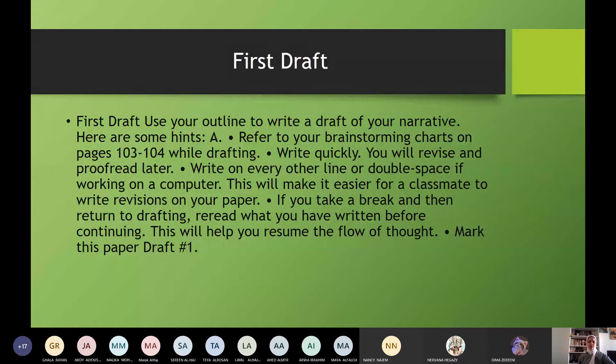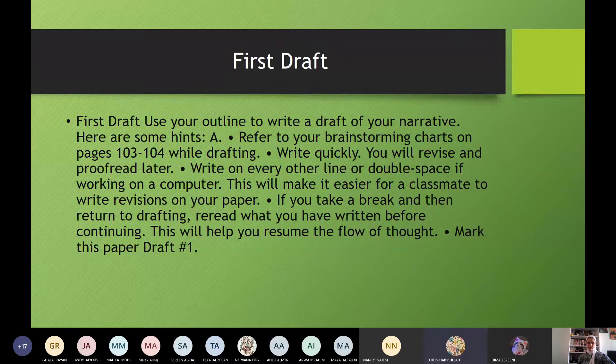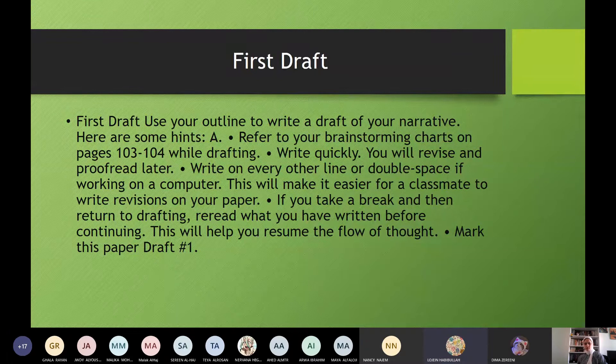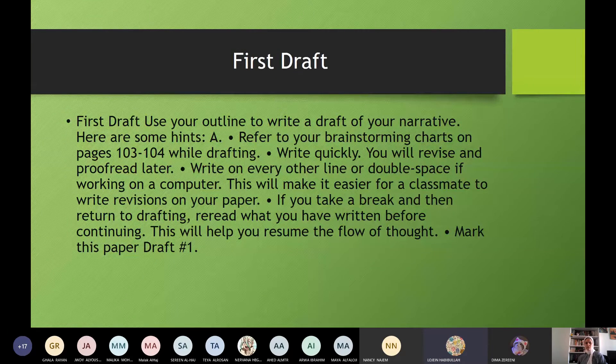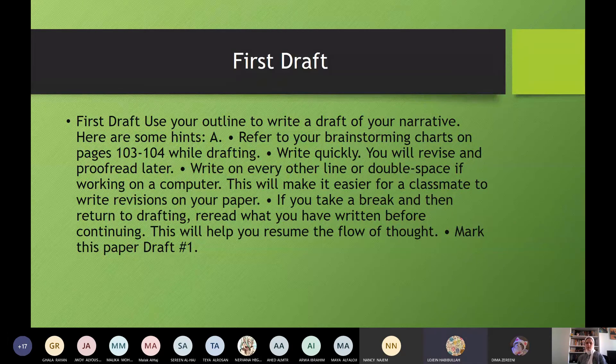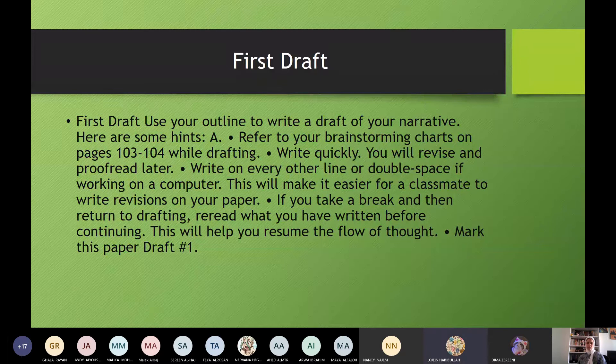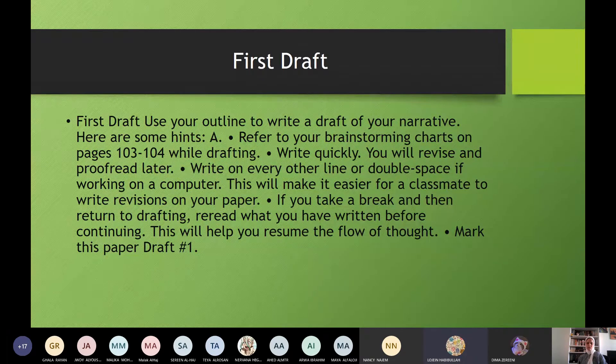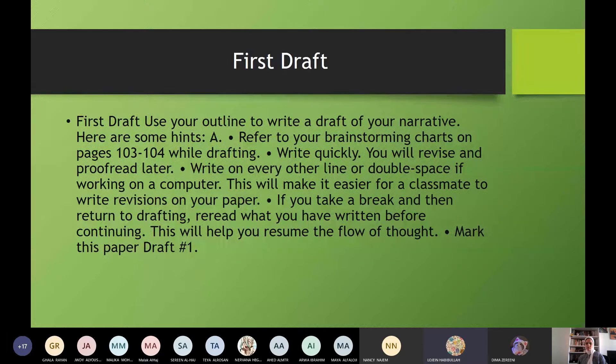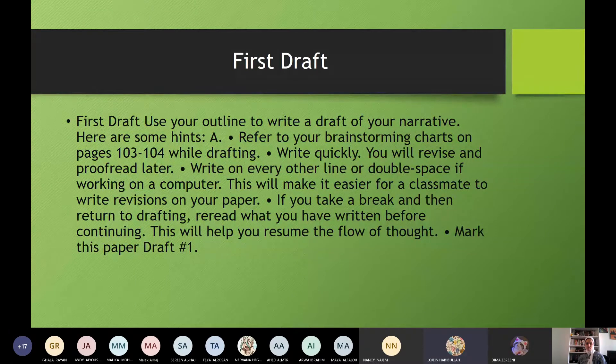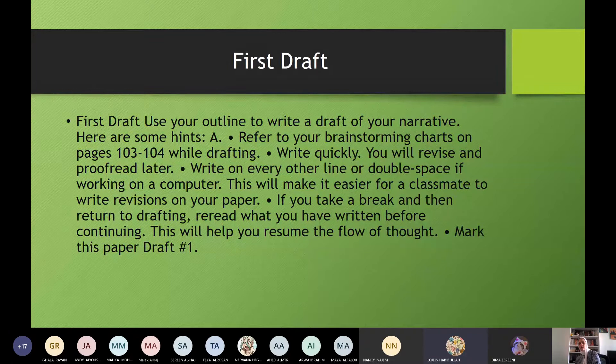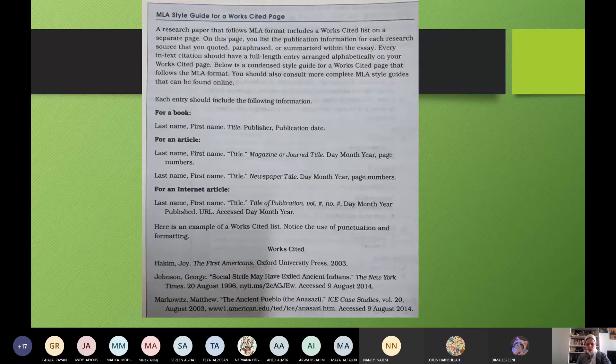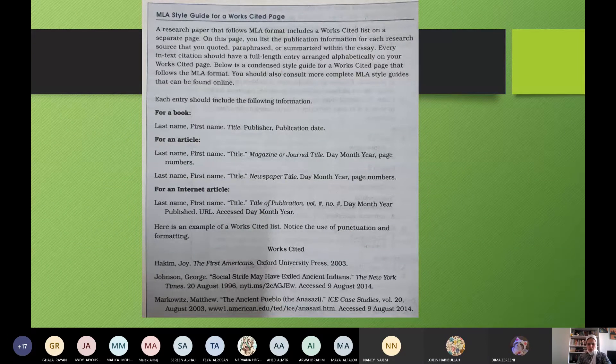Lujain, read. First draft. Use your outline to write a draft of your narrative. Here are some hints. A. Refer to your brainstorming charts on pages 103, 104 while drafting. So what, drafting is to prepare your ideas, yes? Write quickly. You will revise and proofread later. Write on every other line or double space if working on a computer. This will make it easier for a classmate to write revisions on your paper. If you take a break and then return to drafting, re-read what you have written before continuing. This will help you resume the flow of thought. Mark this paper draft number one. Yes, then this is the first draft, okay?